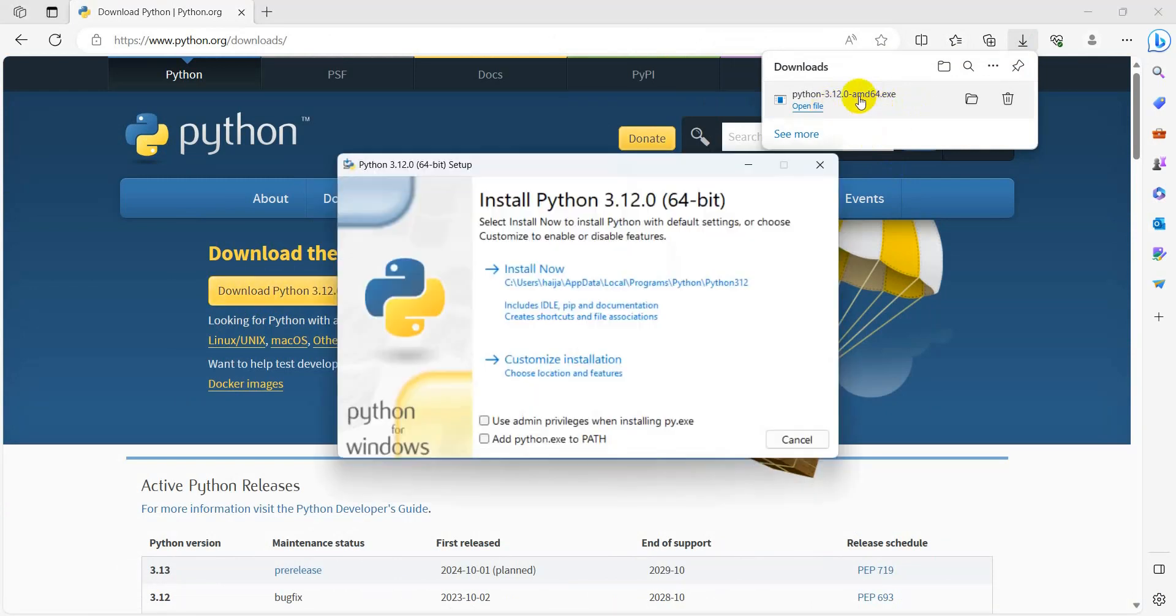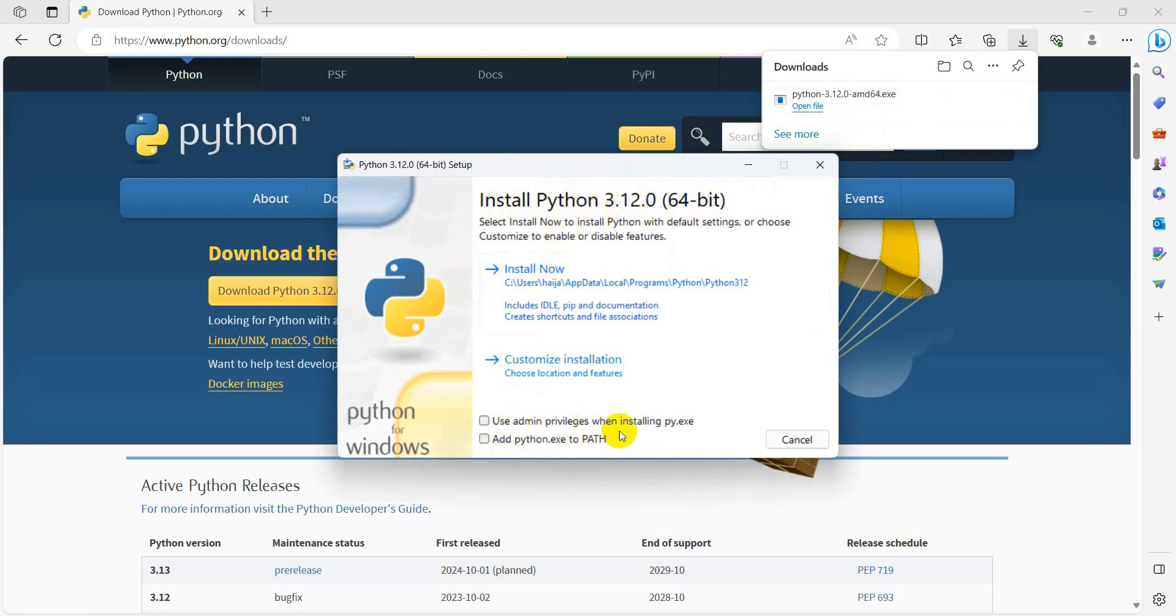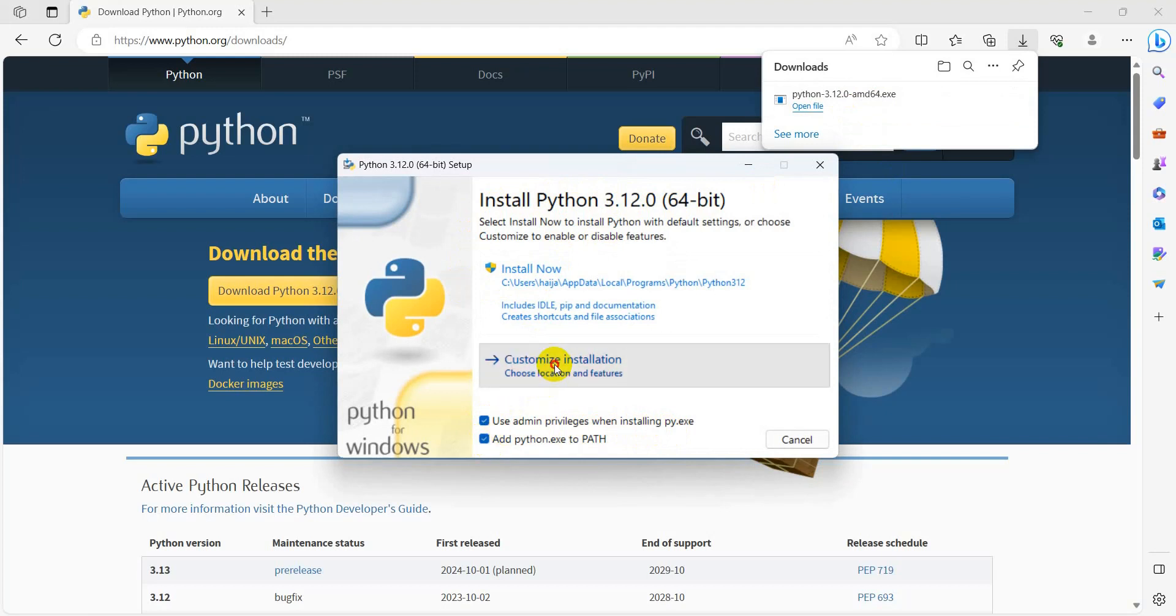Select the downloaded file. It will ask to install Python 3.12. Select 'Use admin privileges when installing py.exe' and 'Add python.exe to PATH'. Then select custom installation.